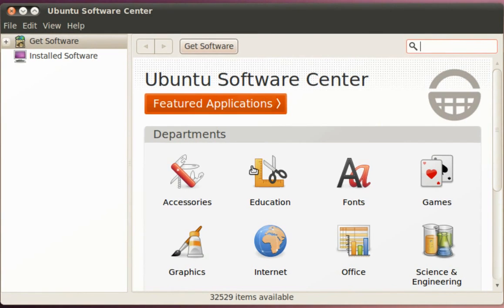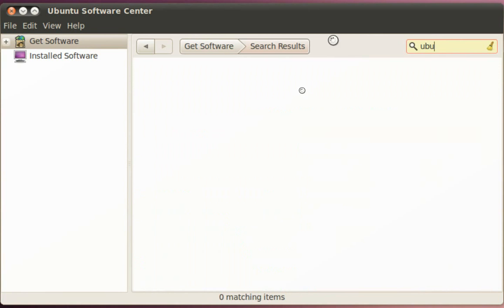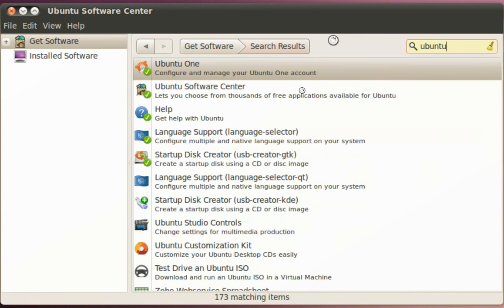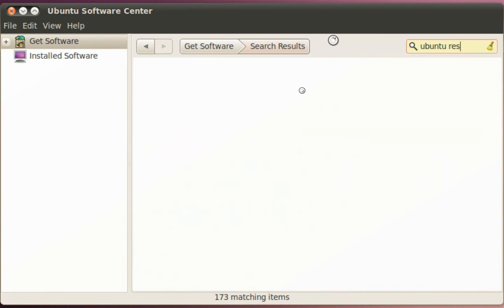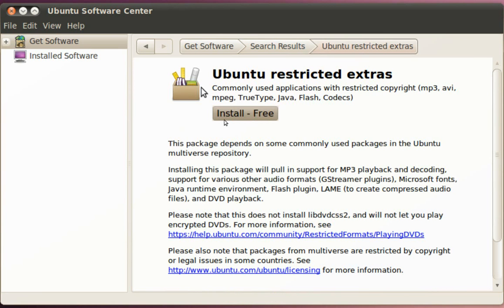What we want to do is search for Ubuntu Restricted Extras. Soon we'll see it here. We can click on More Info.